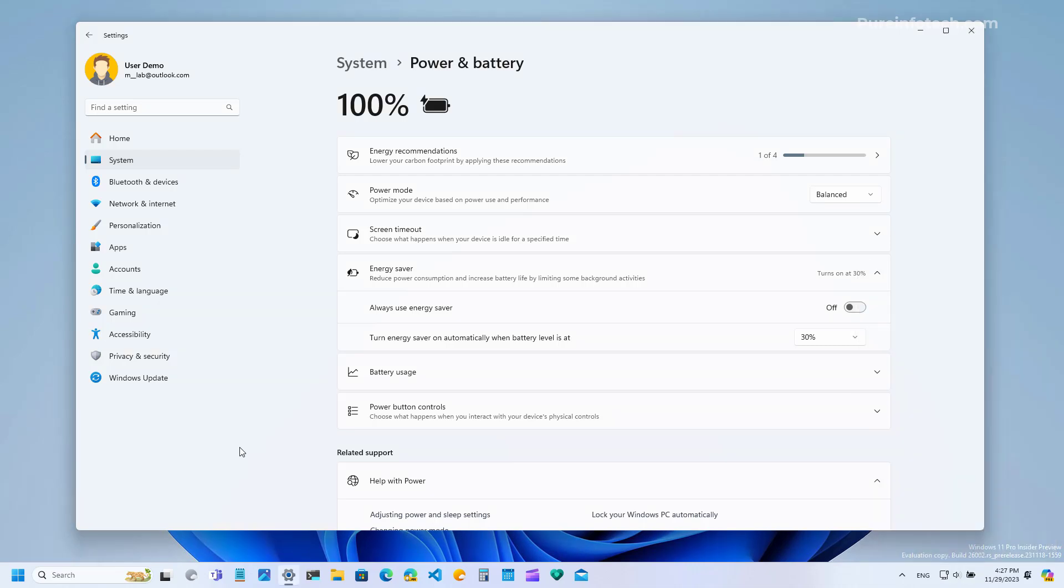So basically this is the same battery saver feature available on Windows 11 but the name now indicates that it's not only to save battery but to save energy as well. That means you can reduce your energy usage if you're using a computer without a battery that's connected directly to the power outlet, and on laptops.